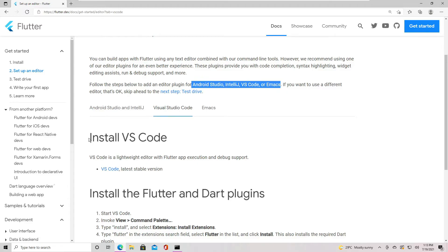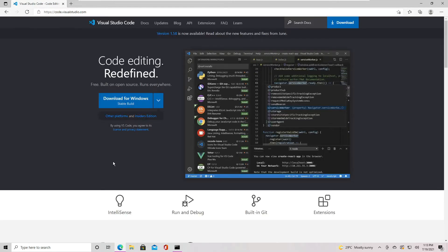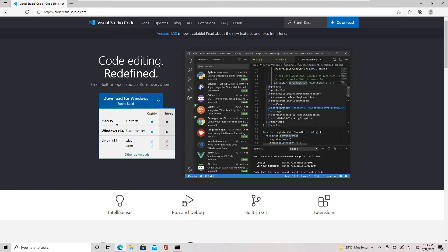If VS Code is not installed on your computer, you can install it by clicking this link. This will bring you to the Visual Studio Code download page. Click this big blue button to download VS Code.